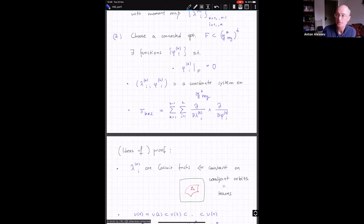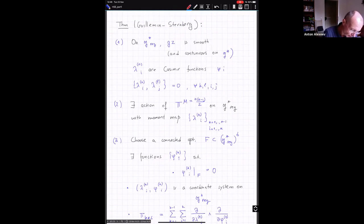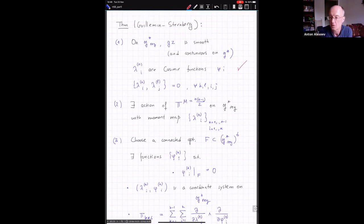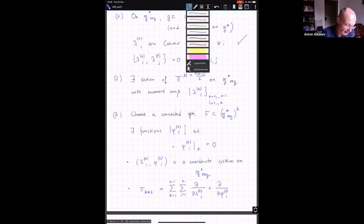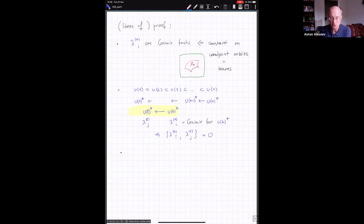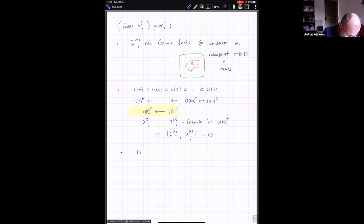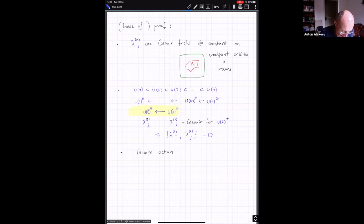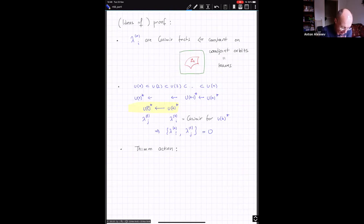This covers more or less the first part of the theorem. For the second part, I'll give a construction of the torus action — this goes under the name of the 'same torus action.' The idea is as follows: write a block matrix with a unitary k×k block, identity 1, and its inverse.